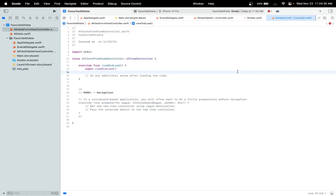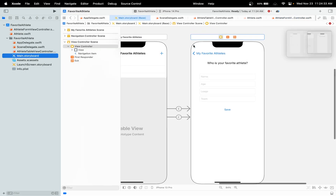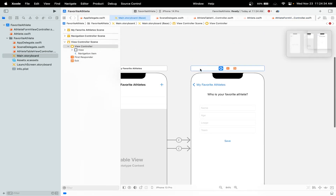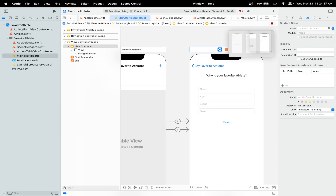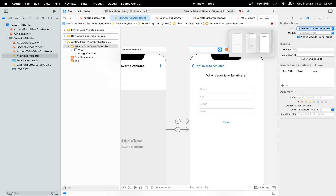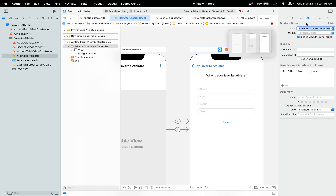Now head over to the main storyboard and let's set the class of our form view controller. Let me extend the side panel to the new AthleteFormViewController we created. Set it to AthleteFormViewController.